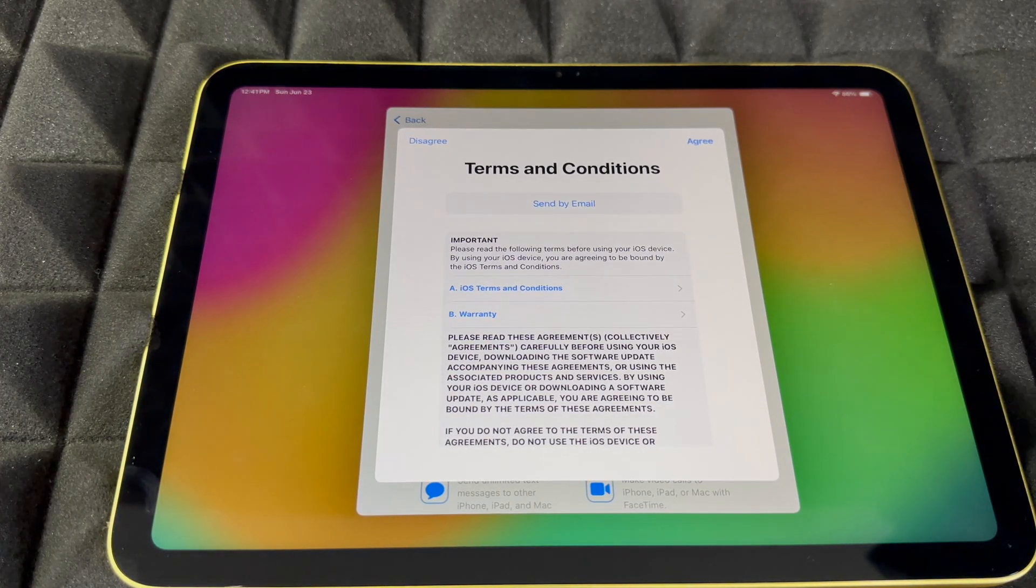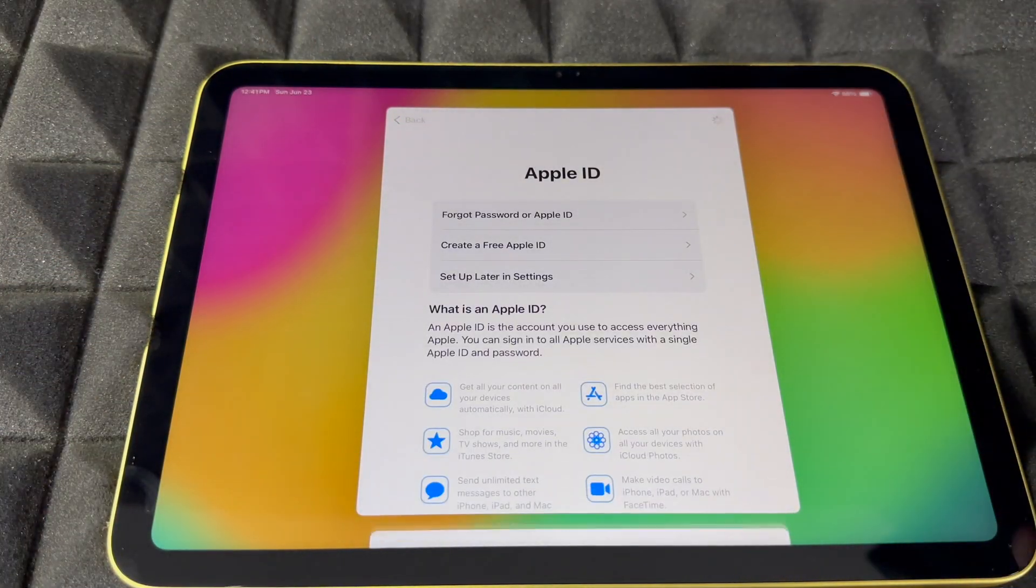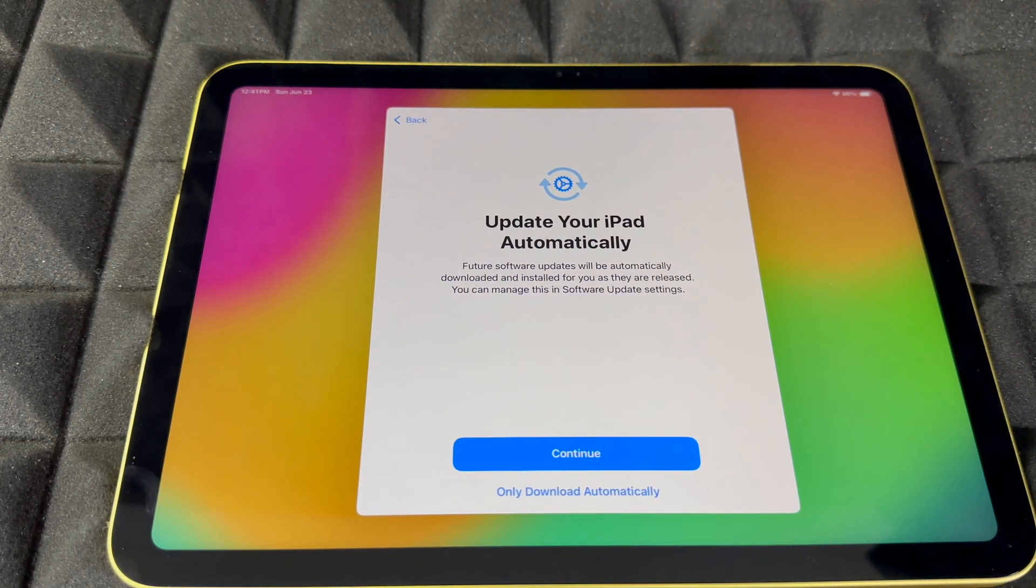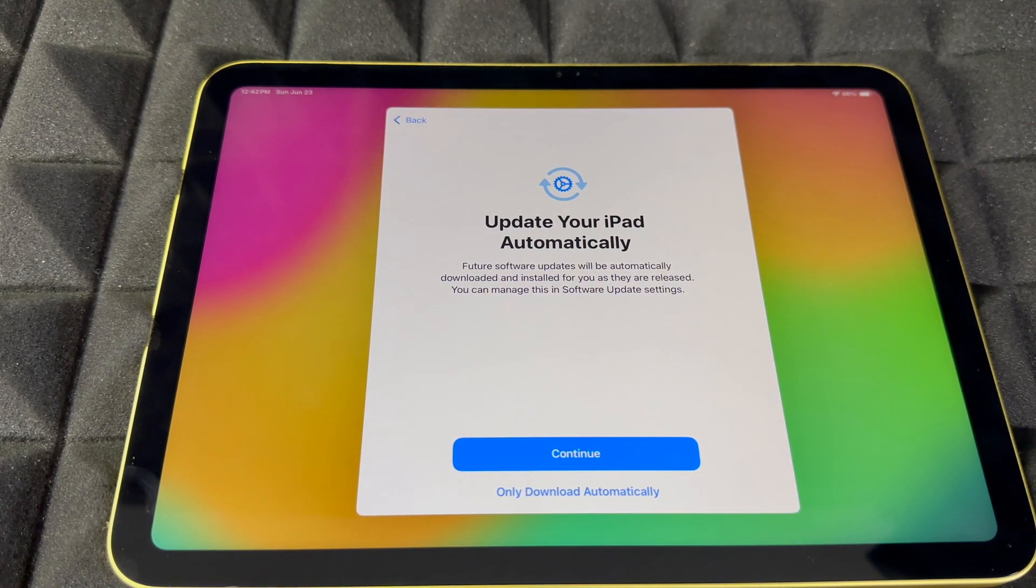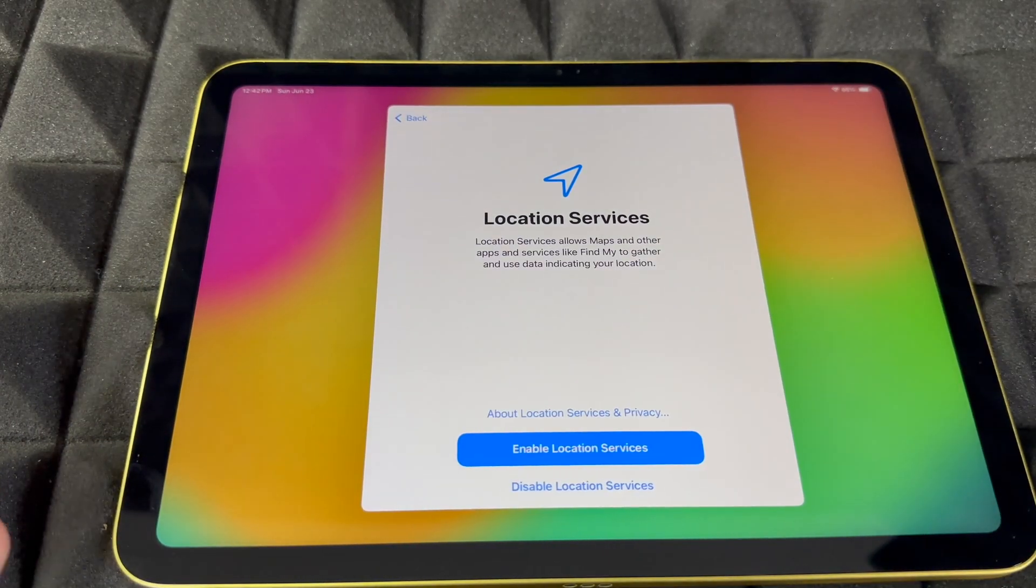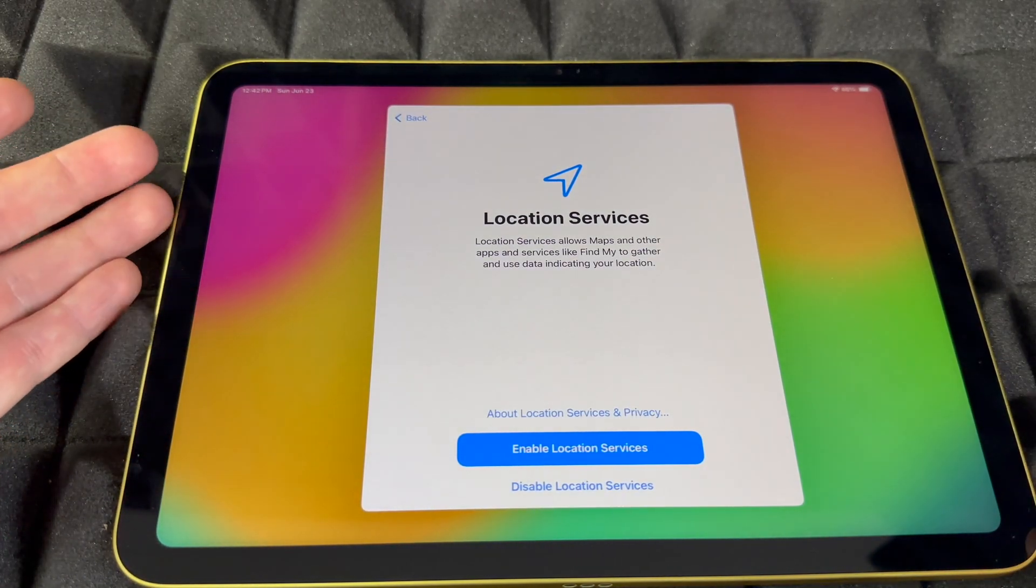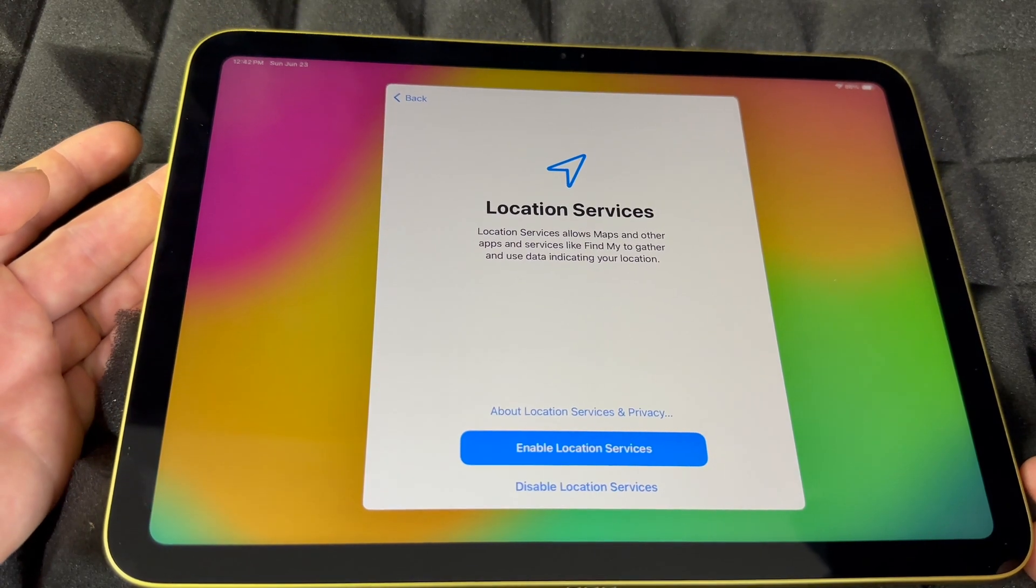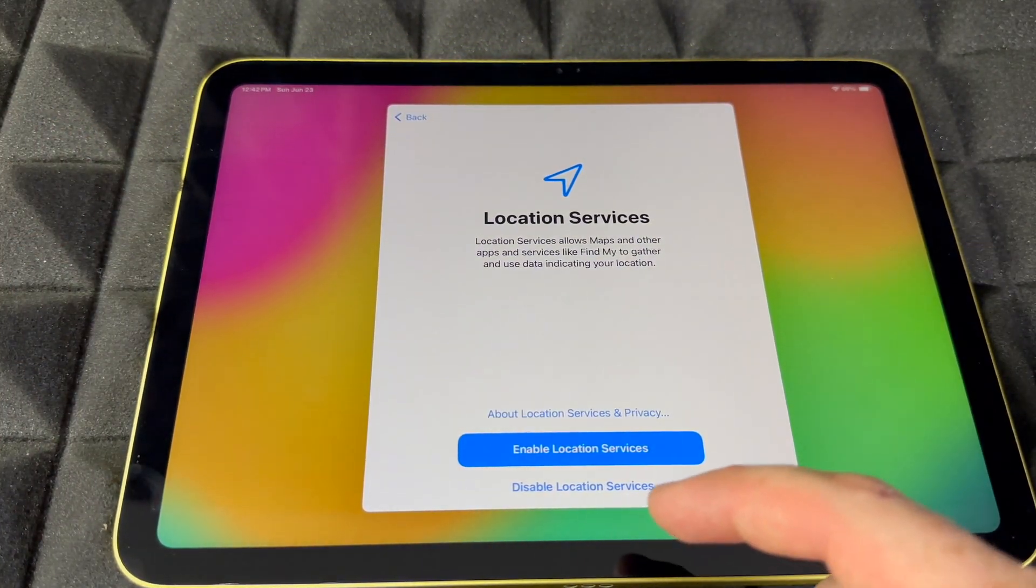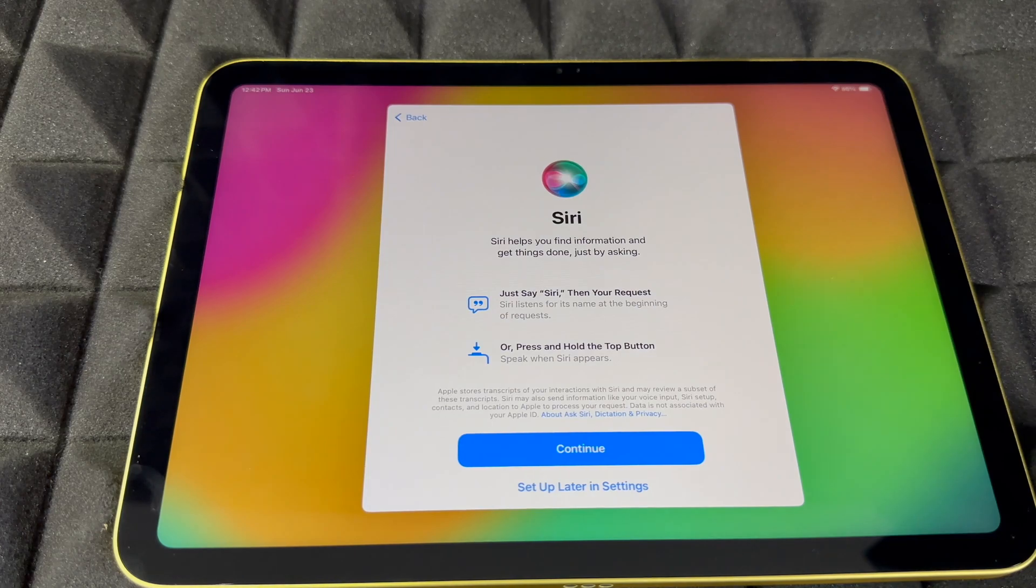Agree to the message. For automatic updates, I would suggest always going to download only, just because some glitches happen. You might not want those to automatically install. You could enable or not enable location services. I would enable it because if you want to use Maps, GPS is important.